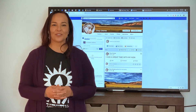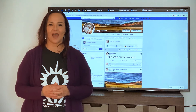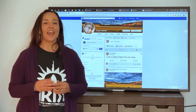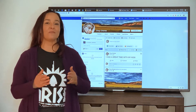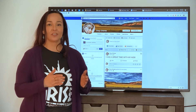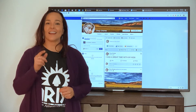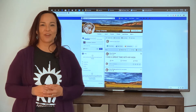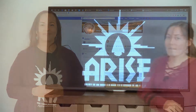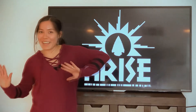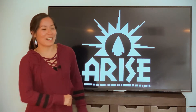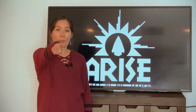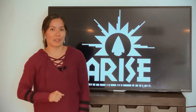Now that you've created a personal Facebook account, you can now create a non-profit business page, and that's where you will be doing your live stream from. Hey guys, I'm back. Congratulations on creating your personalized Facebook account.